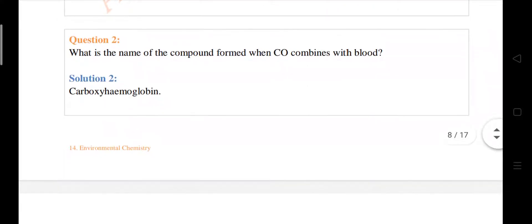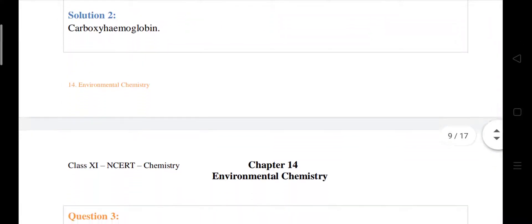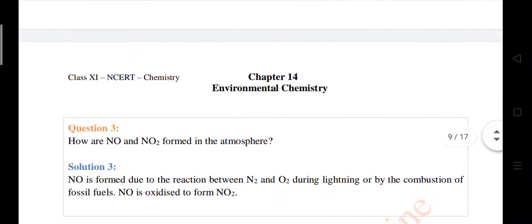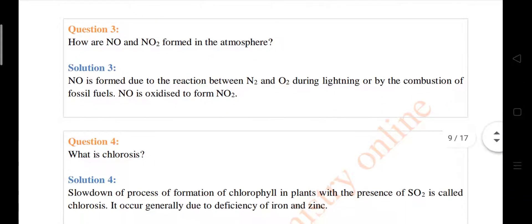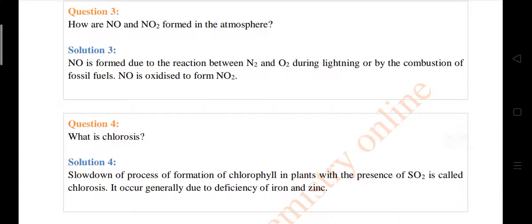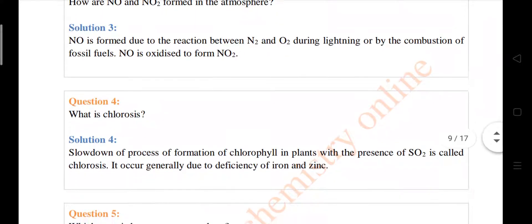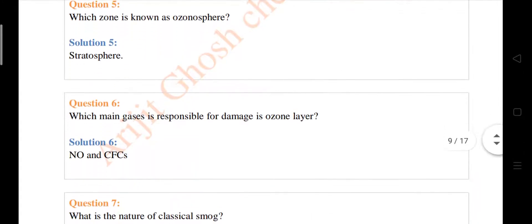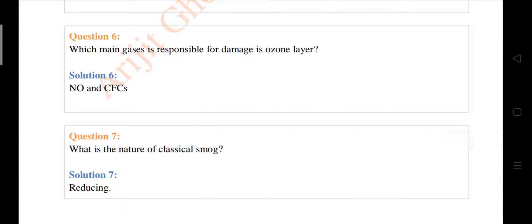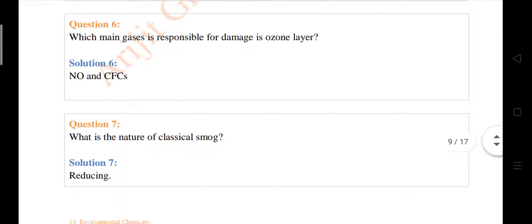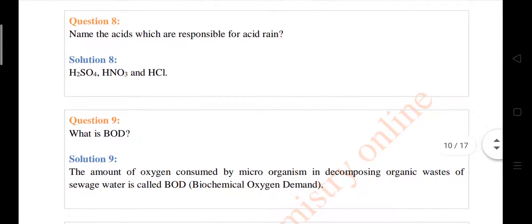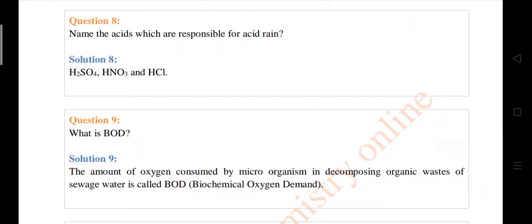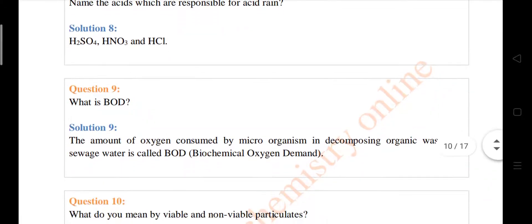Now some very short answers. Name the compound formed when CO combines with blood — that is carboxyhemoglobin. What is chlorosis? Name the acids which are responsible for acid rain — I've already discussed this.